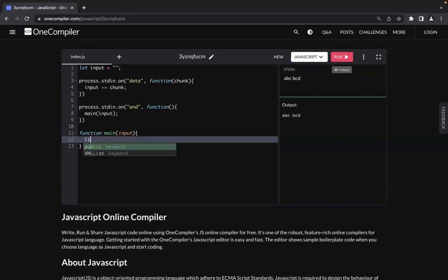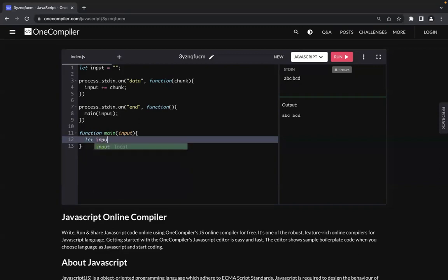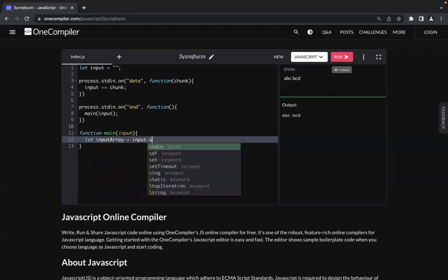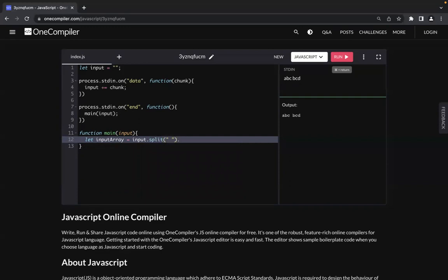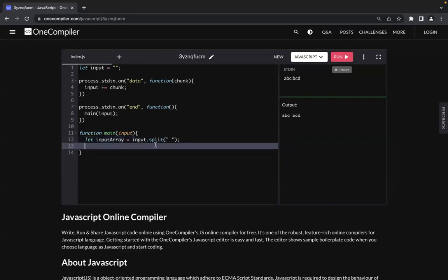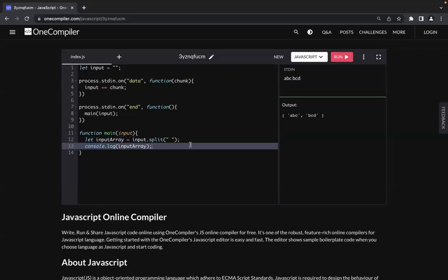Since there is a space character in between, I can split the input by empty space and store the result in an input array. If I console.log the input array, you will see that the two strings are now separated and stored in an array. You can then store the zeroth index in one variable and the second index in another variable, and perform your operations. If there are three strings it works the same way — however you want to split the string, you can do it like this.